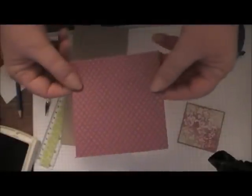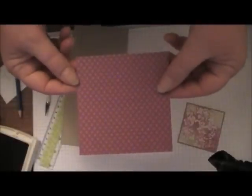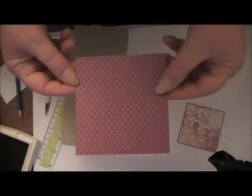Your supplies you'll need will be crumb cake card stock cut at 8.5 by 4.25, three pieces of DSP cut at 4 1/8 by 4 1/8, a craft knife, and a ruler.